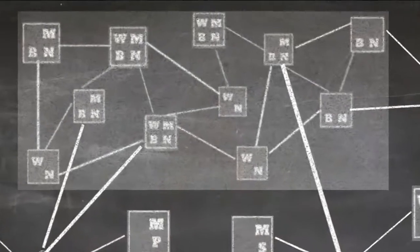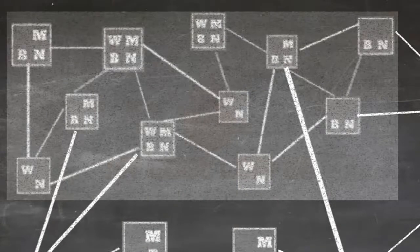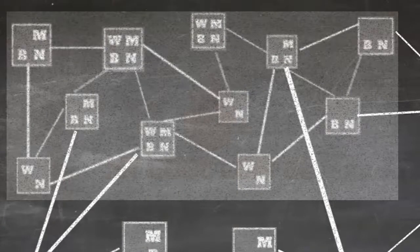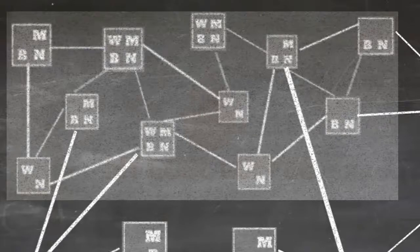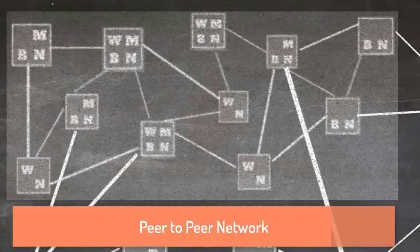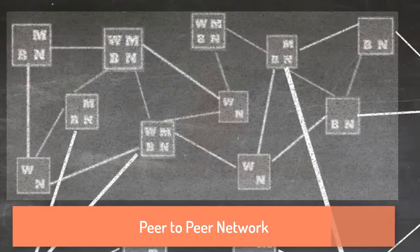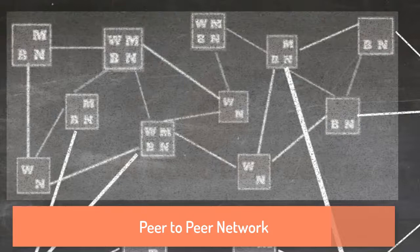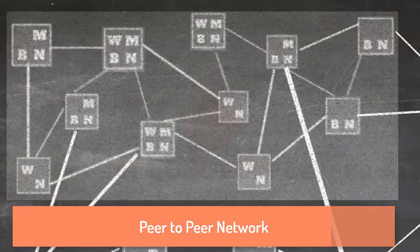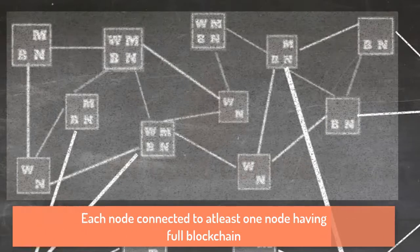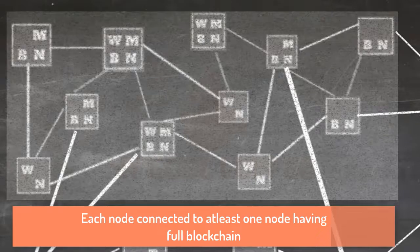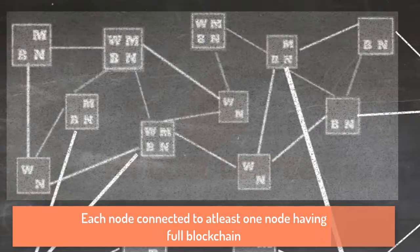Now let us examine main bitcoin network once again. What are some of the things which grabs your attention? First thing is of course it's a peer-to-peer network and in this network there is no server. Second thing which you might observe is that each node is connected to at least one node which has full blockchain.